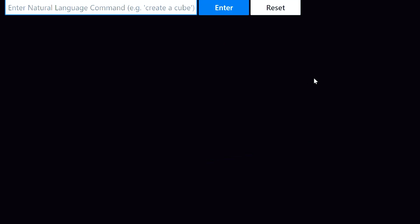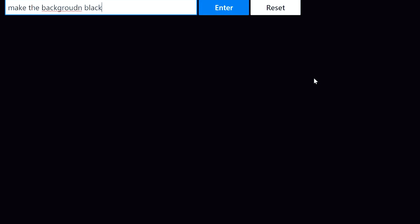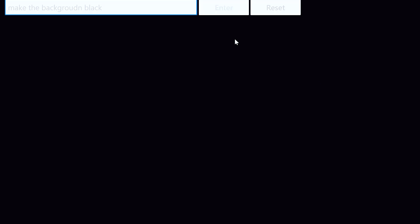Let's try one more complex example. I'll start by saying make the background black. And I misspelled background, but the model should read through it. Sure enough, the background is black.